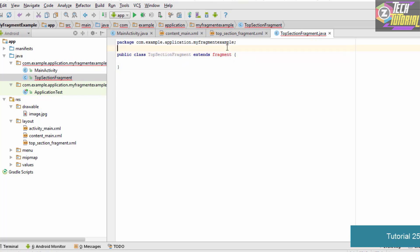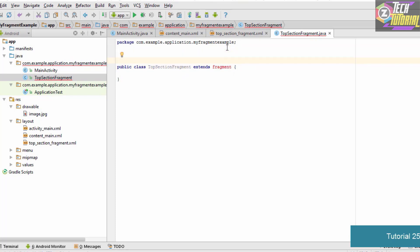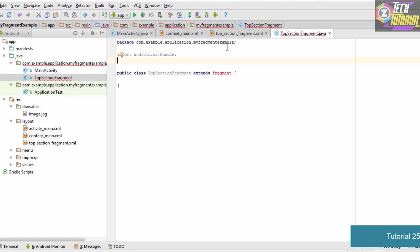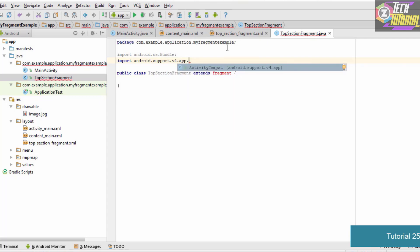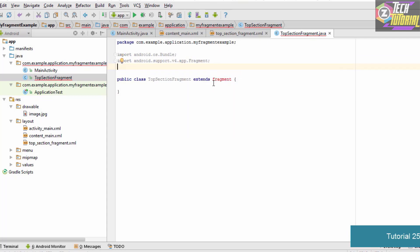Before typing anything else, we need to import some things. The first import is 'import android.os.Bundle', then we import the Fragment class: 'import android.support.v4.app.Fragment'. Make sure Fragment has a capital F, not a lowercase one.